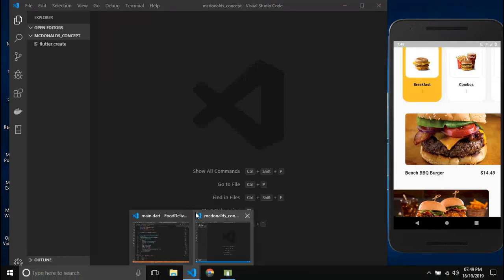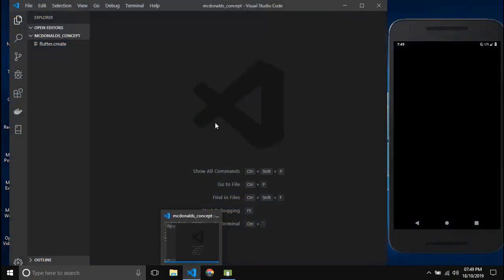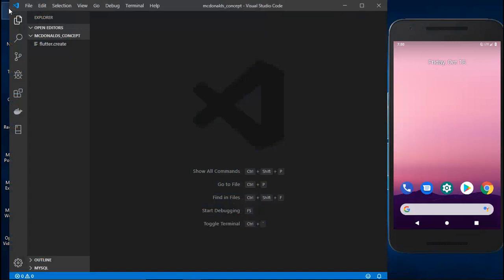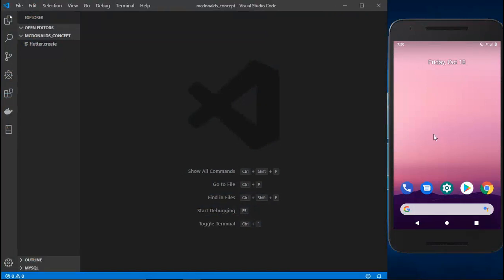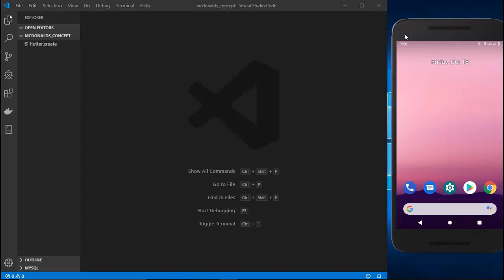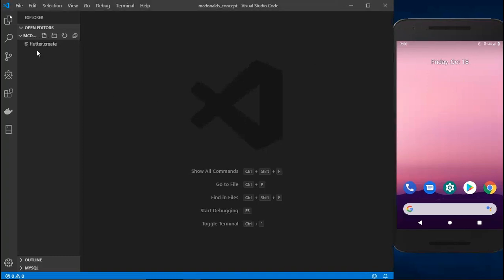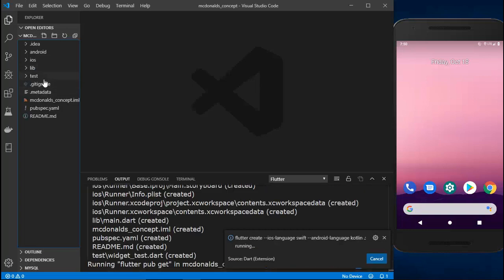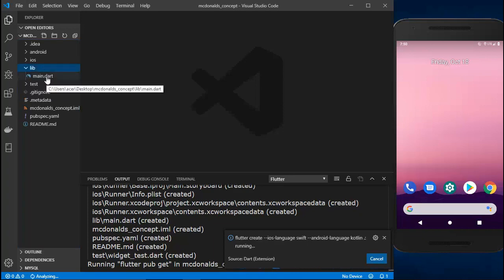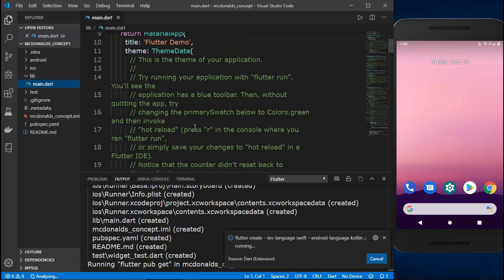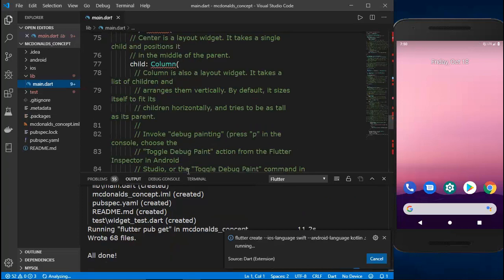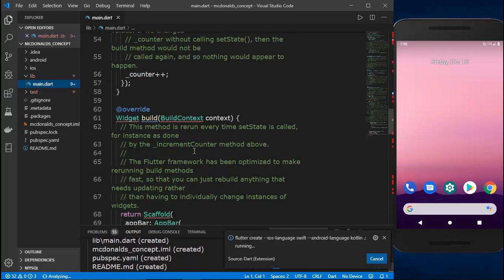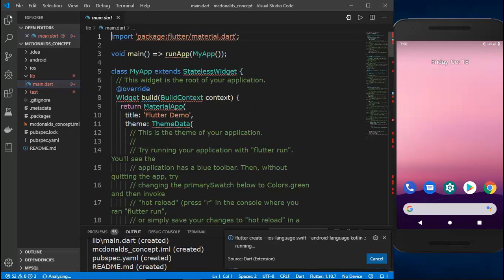Let me cancel the previous one. As soon as I cancel it, the previous app is removed from our emulator screen. Here we have our new project which is now being made ready. We have all the files and now I'm going inside the lib folder to the main.dart file.